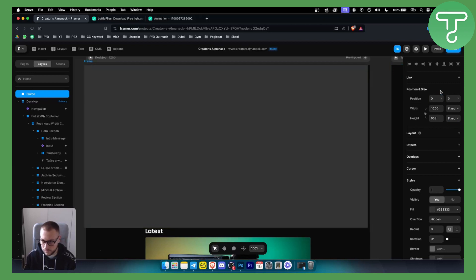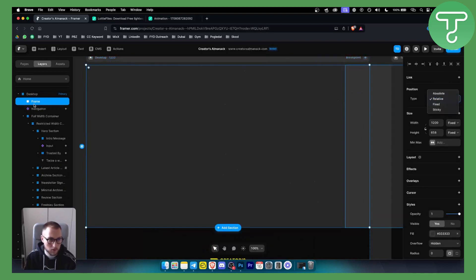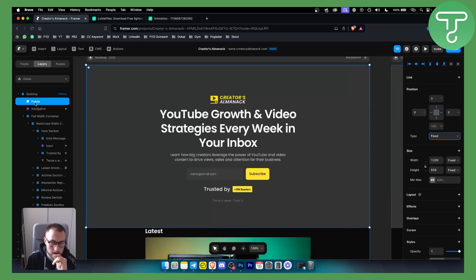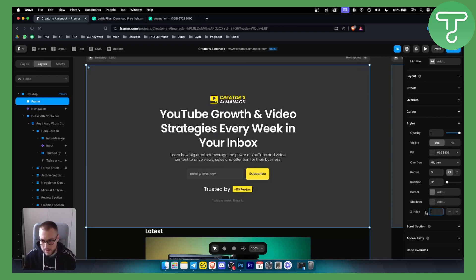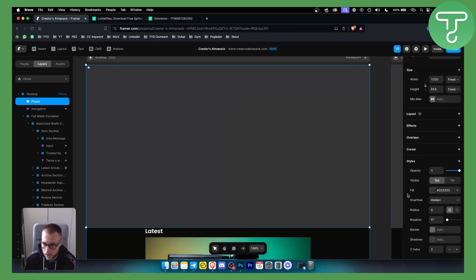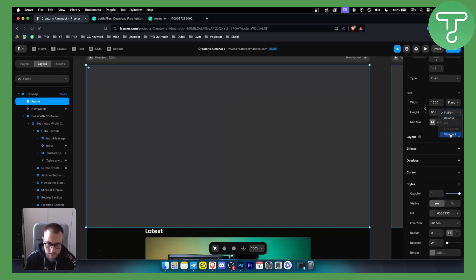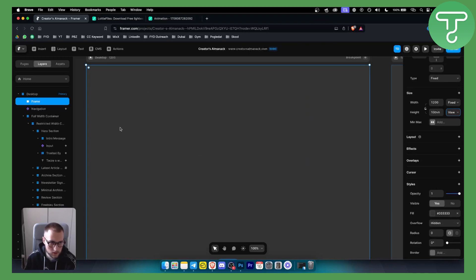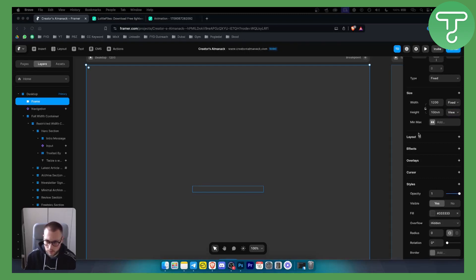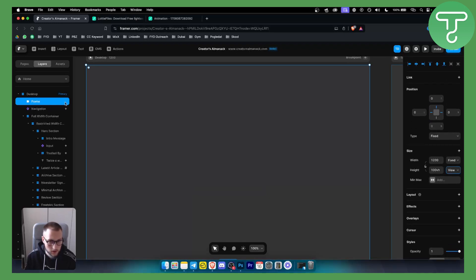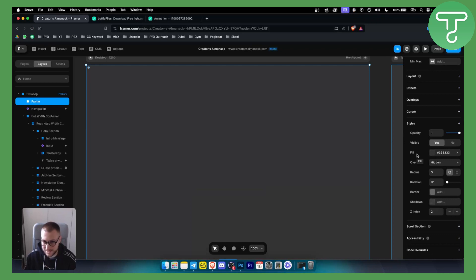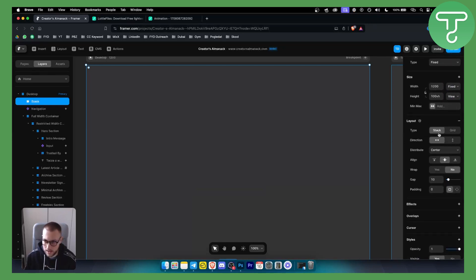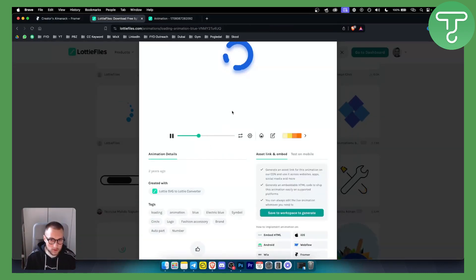Go to the frame and put the frame position to fixed. Now the frame is fixed. We can set the Z-index to 2. We also want to make sure the height is set to viewport — that's what we want to do before we go with the animation. Click on the frame and make sure this is also a stack, so go to the layout and make sure it's set to stack. We can also rename this to 'Preloader'.